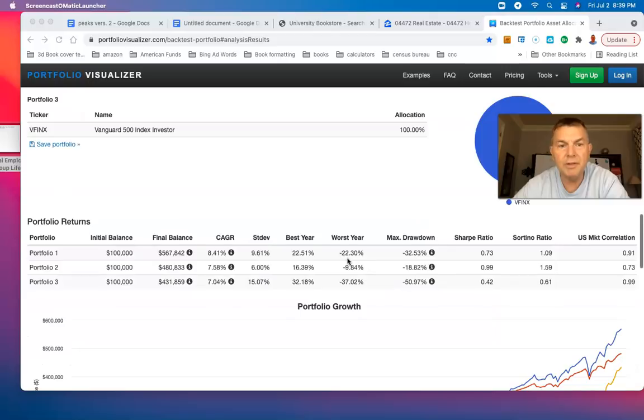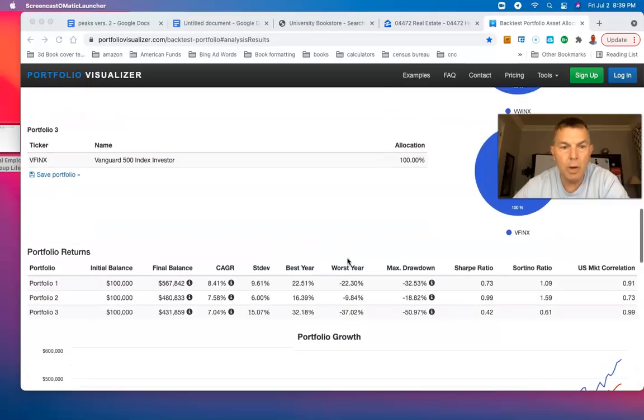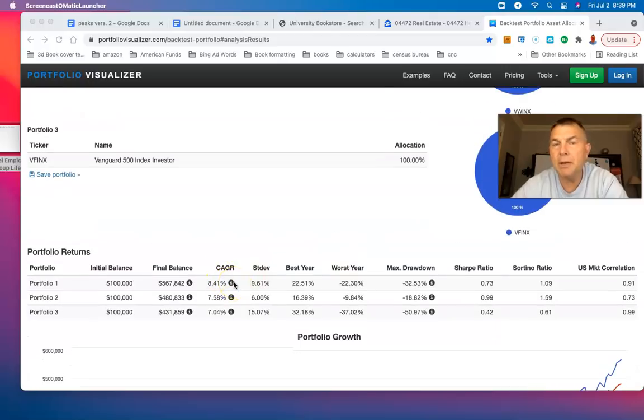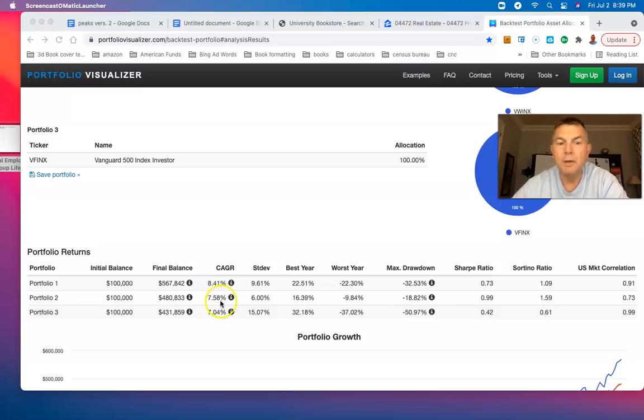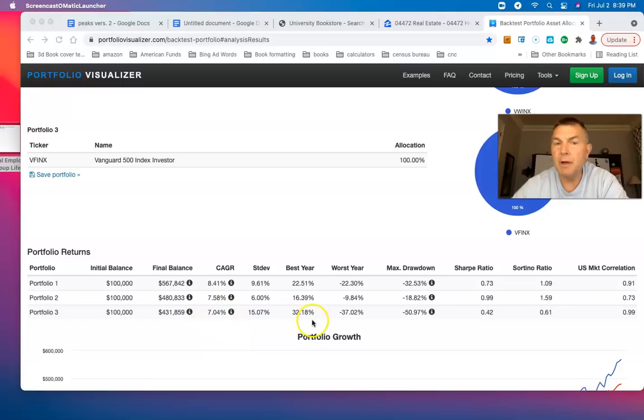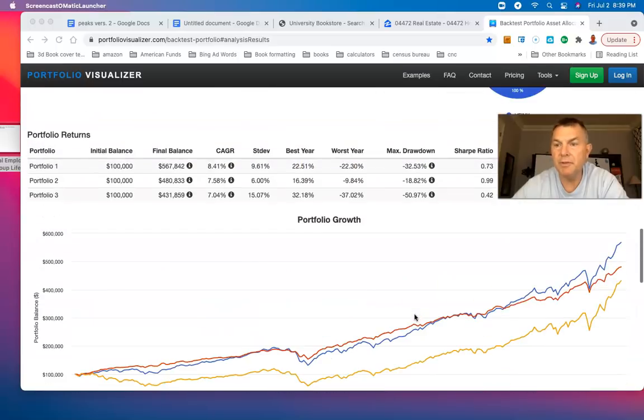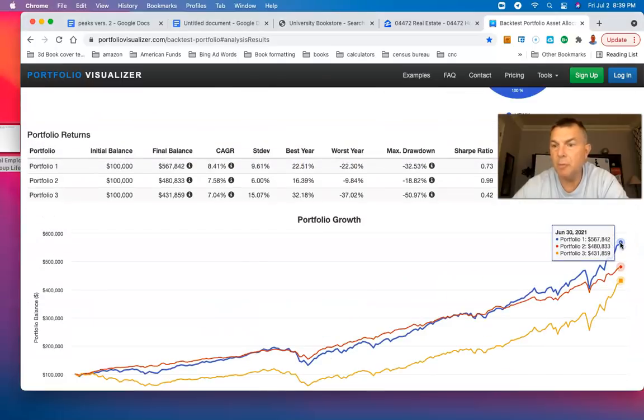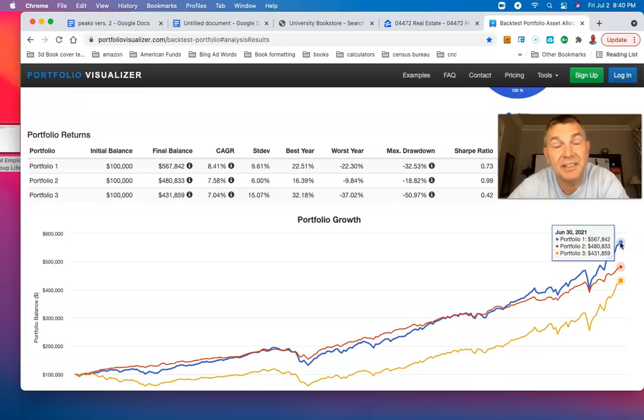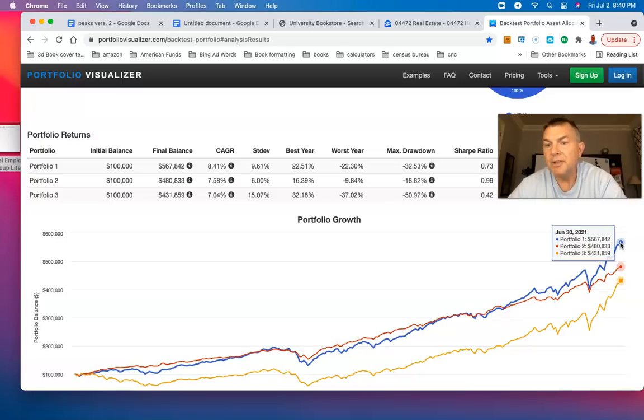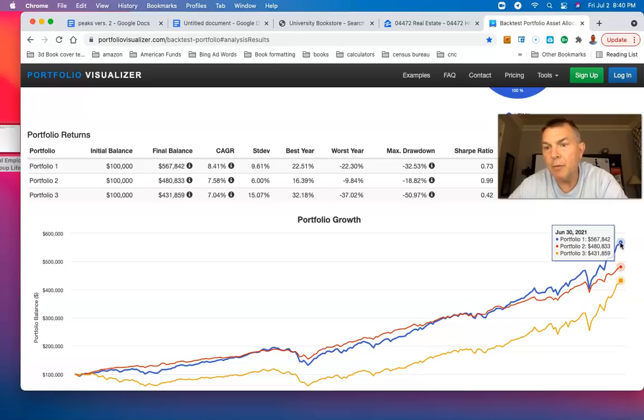After 21 years, the Wellington has had a compounded annual growth rate of 8.41, Wellesley 7.58, S&P 500 7%. At the end of the time frame, Wellington is up to $567,000, Wellesley $480,000, S&P 500 is $431,000.